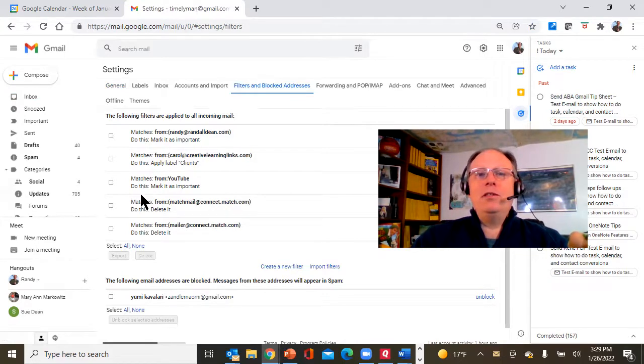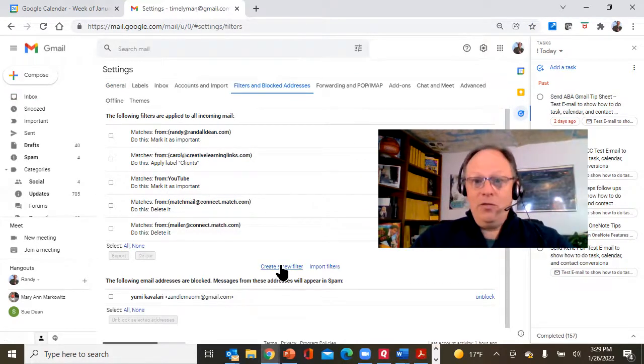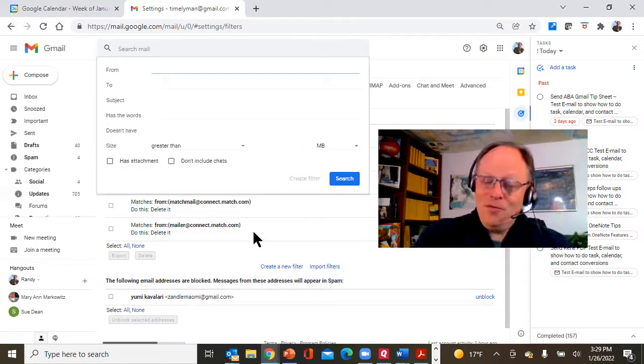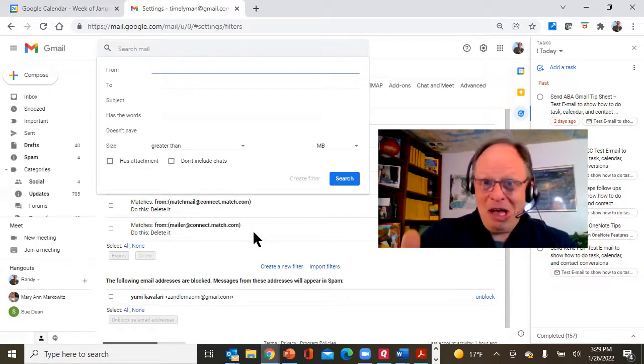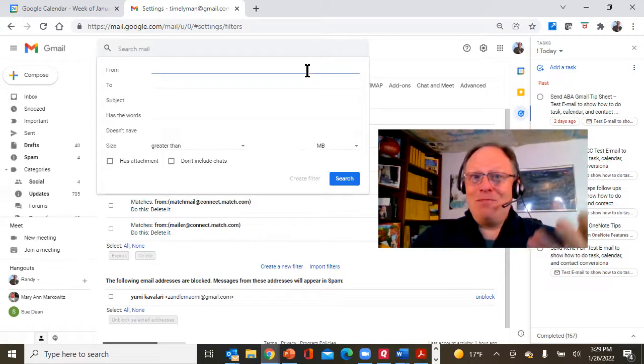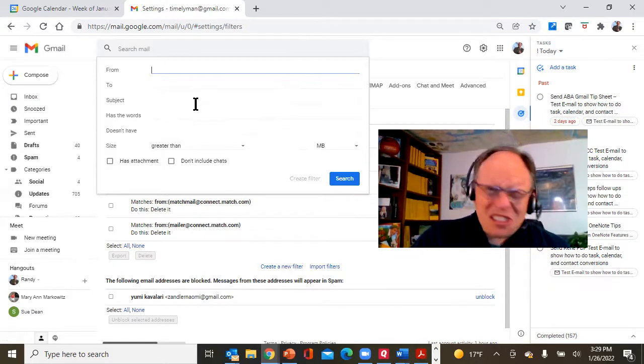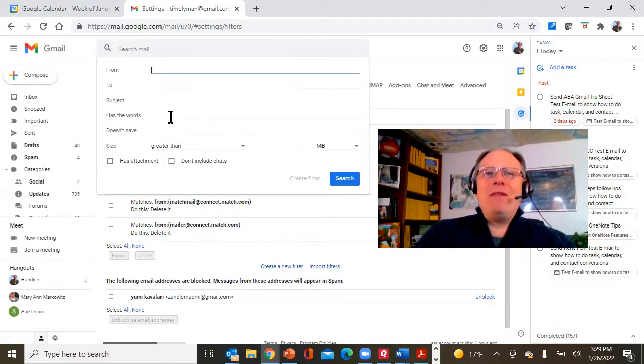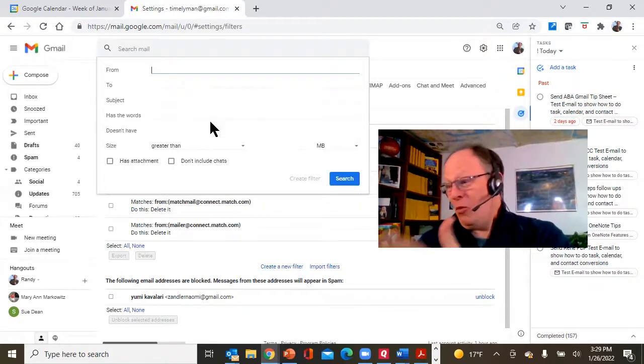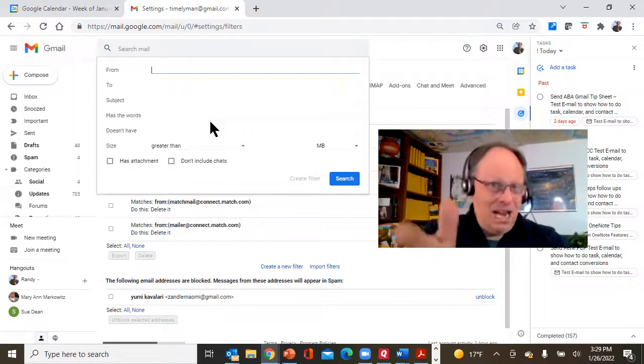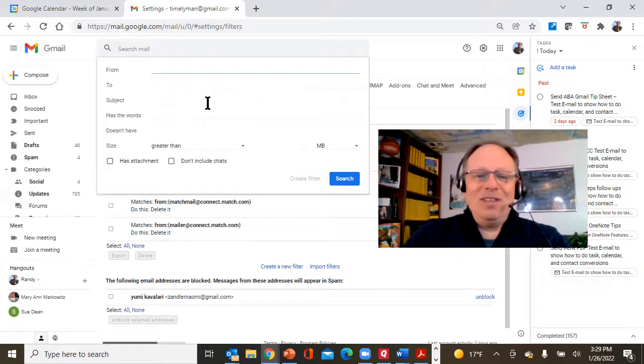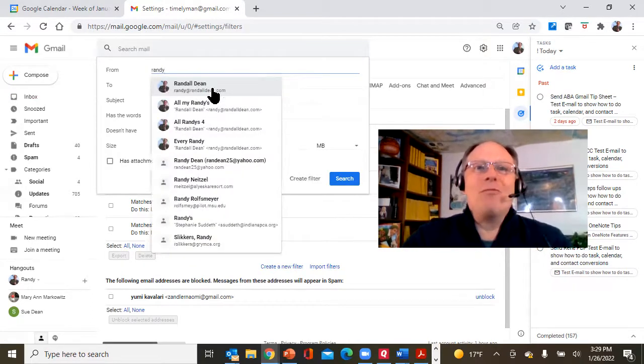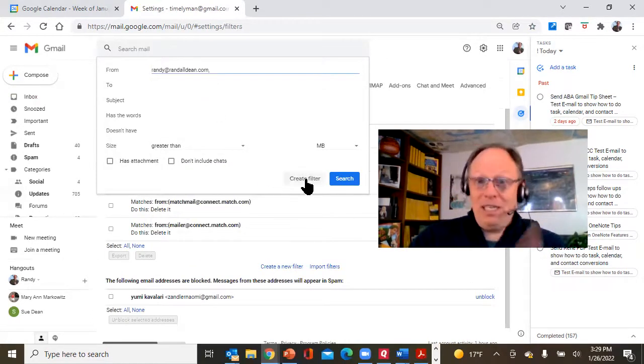Do this, mark is important. You can hit create a new filter, and when you create a new filter you can tell Gmail which emails are most important by who sent it to you, or what was the subject line, or maybe has the words. So like if it's from one of your key clients, you could have their domain name right there. So let me do an example. Here's me, randy@randalldean.com.